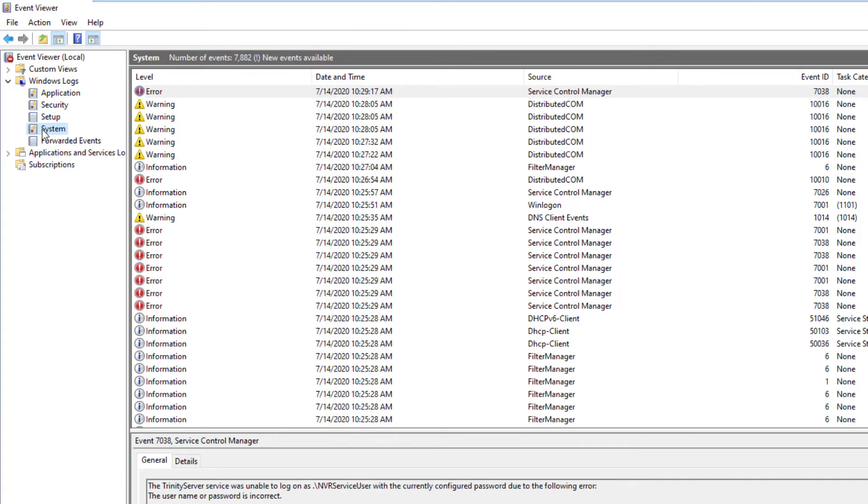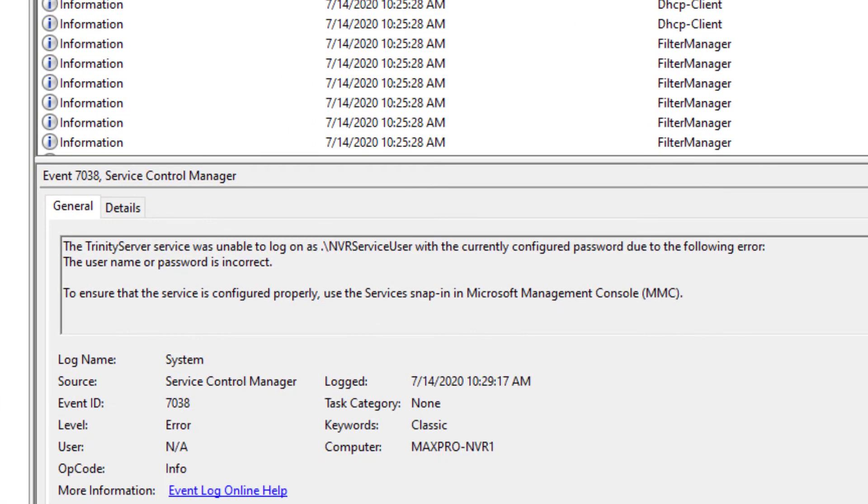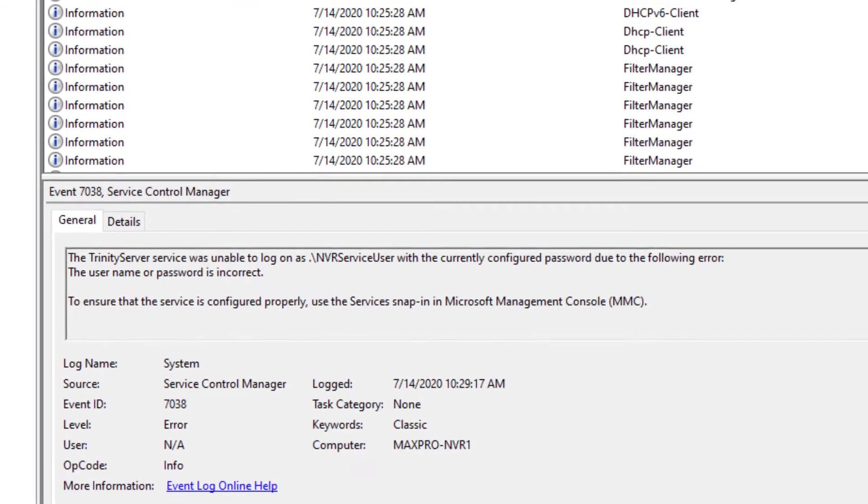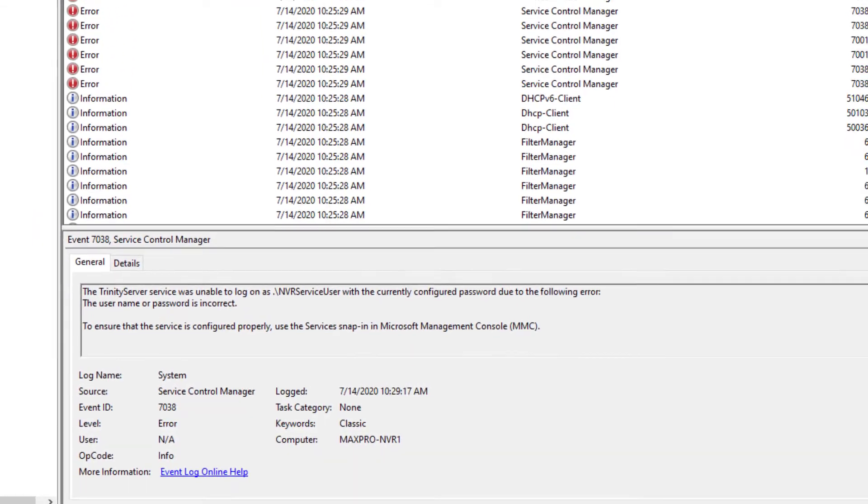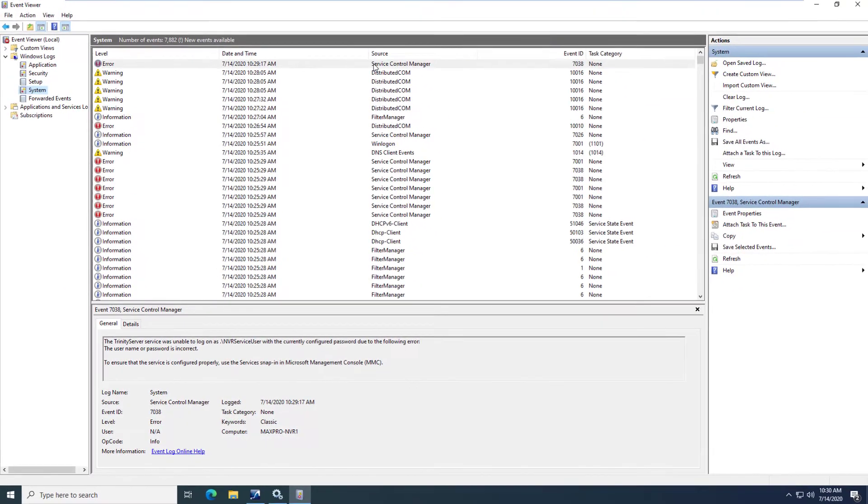Notice, right away I have an error related to Service Control Manager and checking the details at the bottom reveals that this error was caused because the credentials used to start and run the service is invalid.